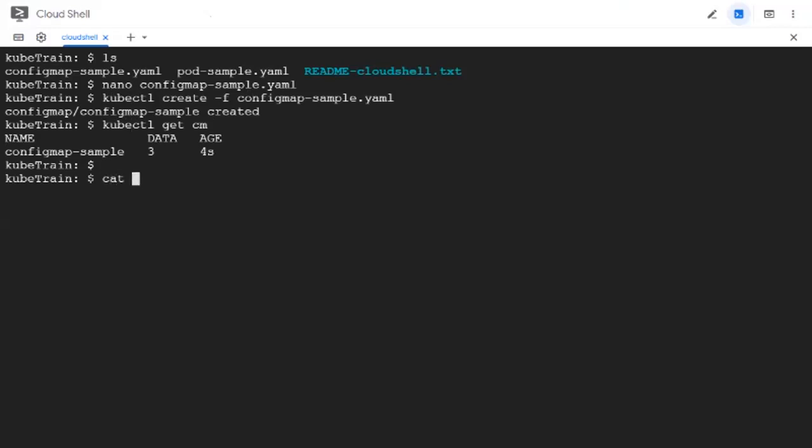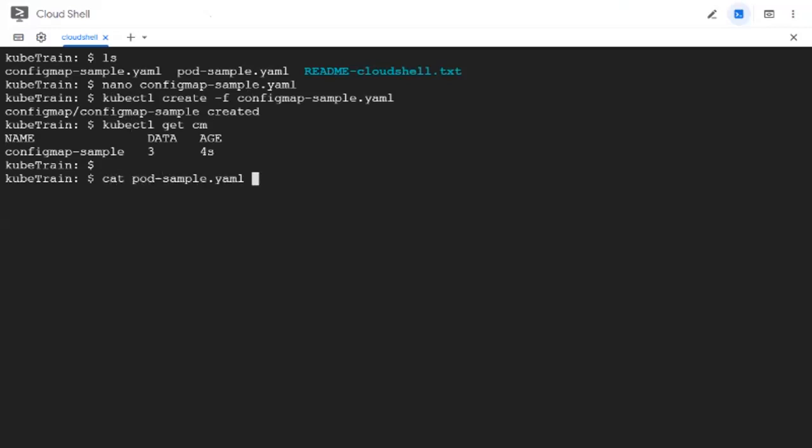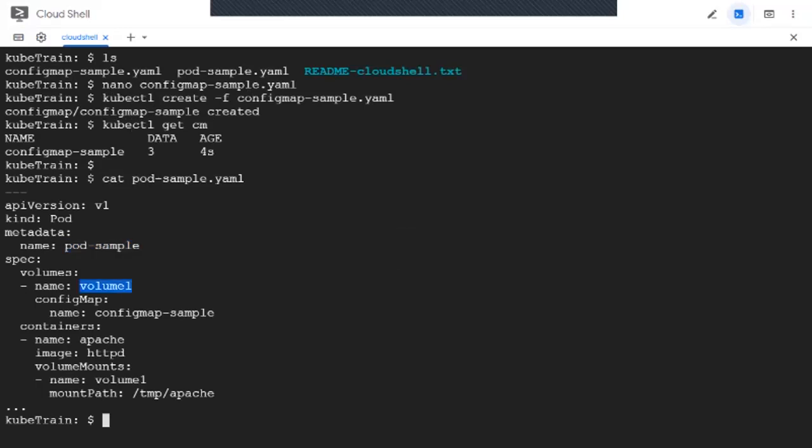We're using the cat command. So this is the pod manifest. This is the name of the pod, which is pod-sample, and it is going to have one volume inside it called volume1. This is going to refer to the config map object that we created a minute back.